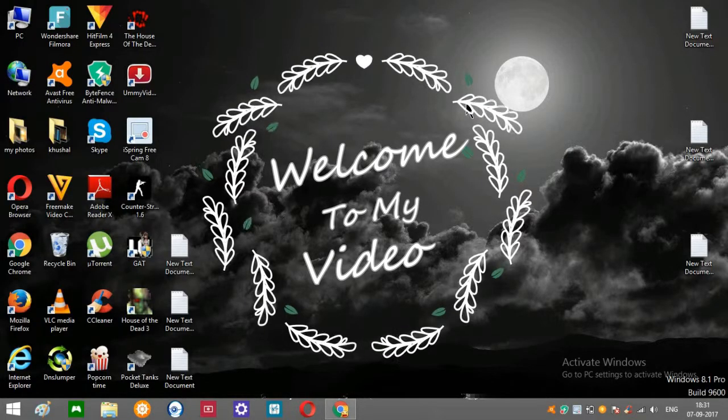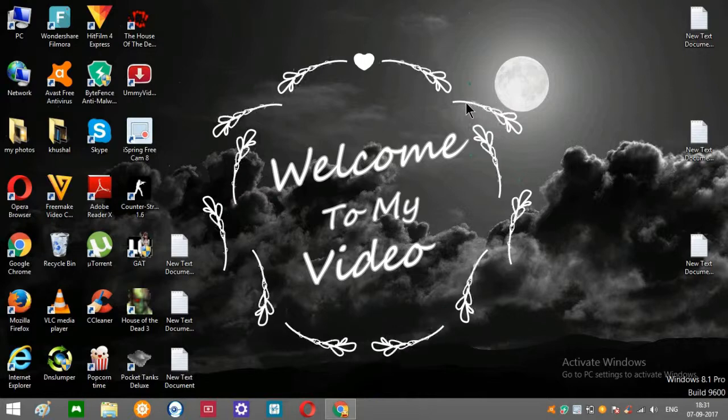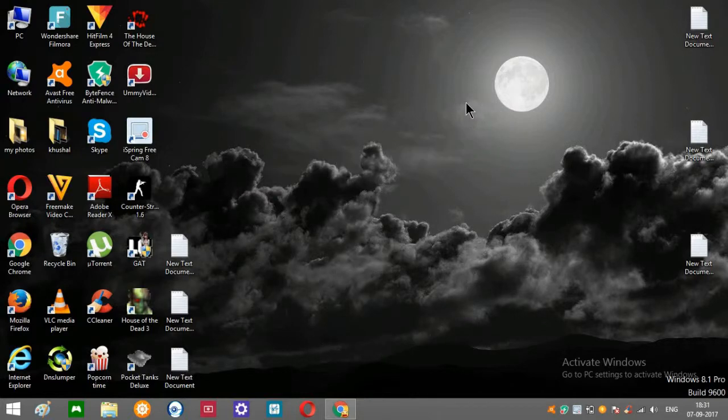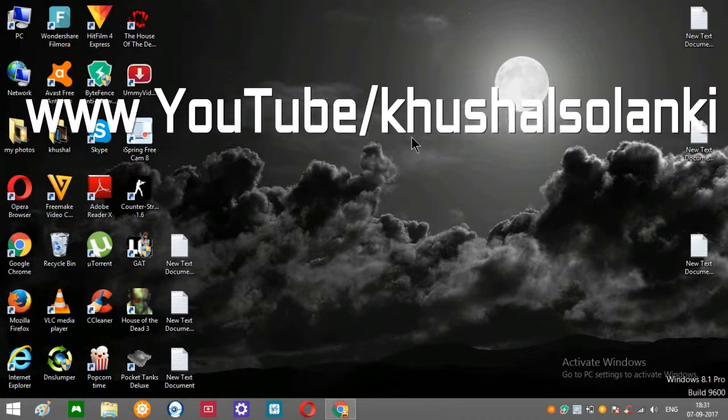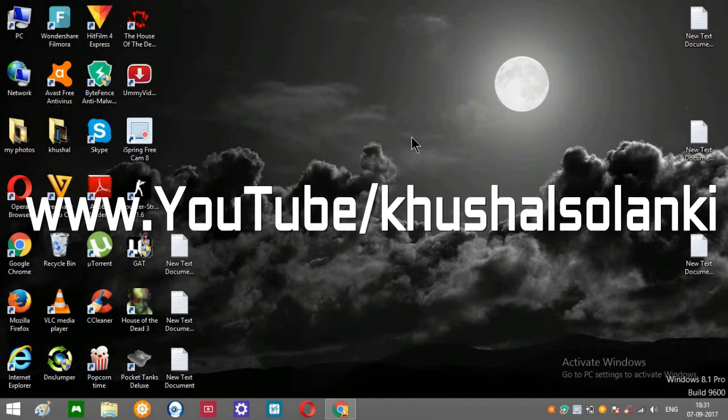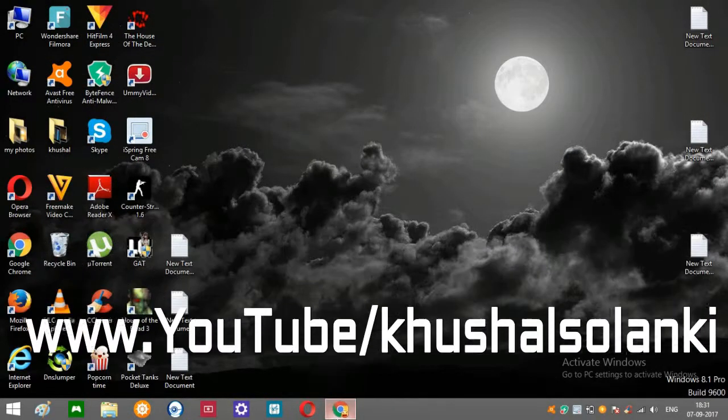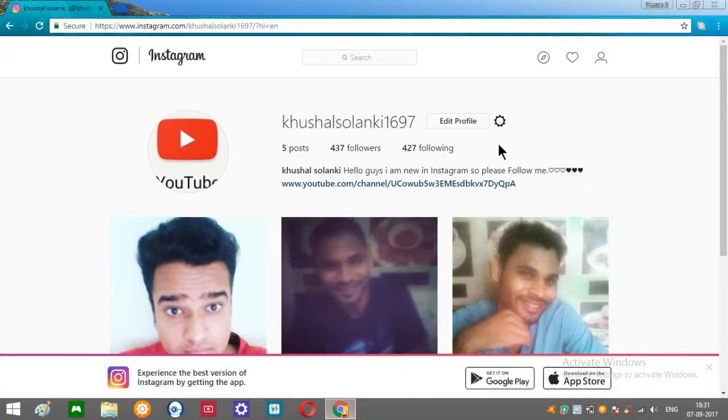Hello ladies and gentlemen, welcome back to my tutorial. Today I'm going to show you how to change your Instagram password. You have to log in to your Instagram account, and you can see over here Edit Profile. Go ahead and click that.